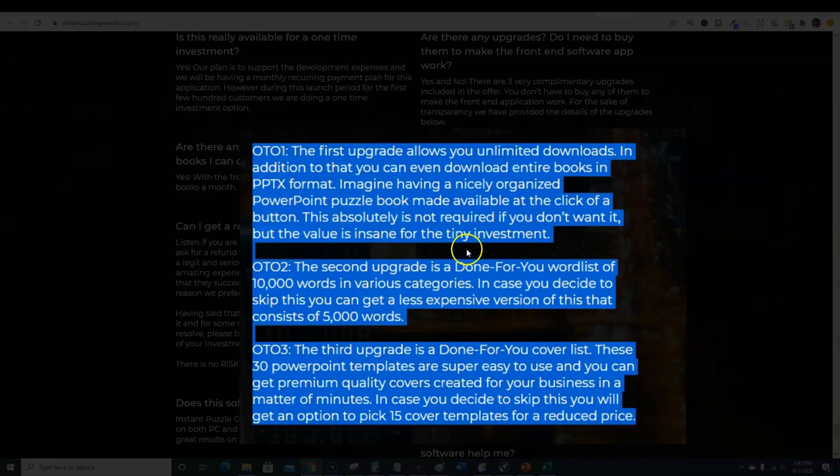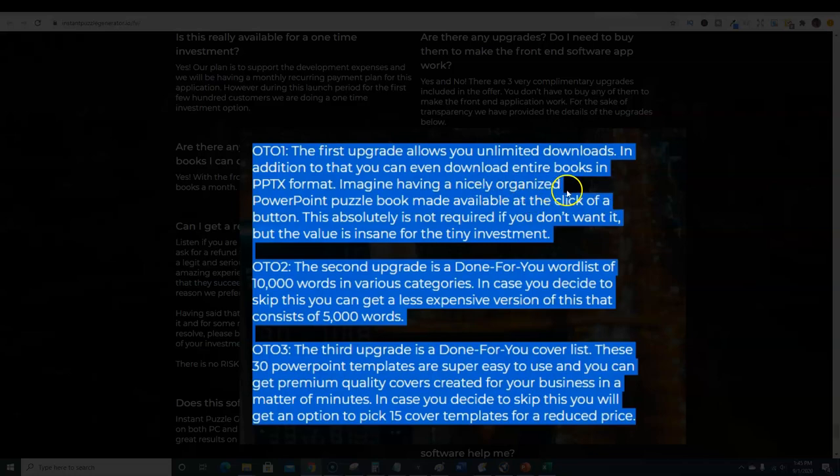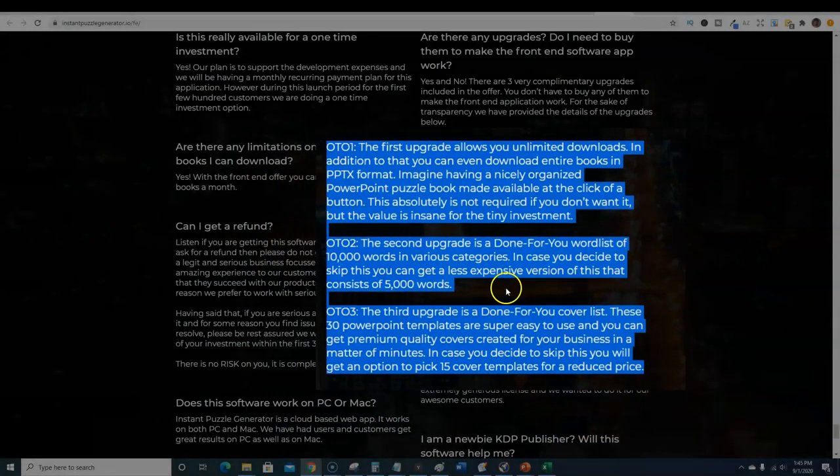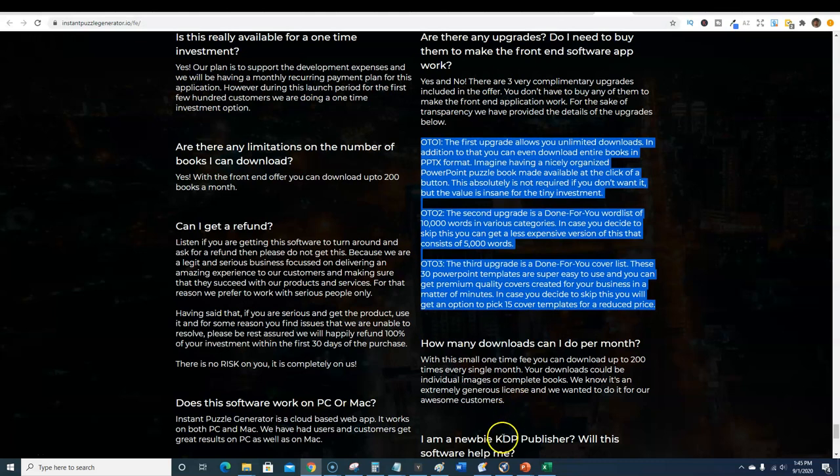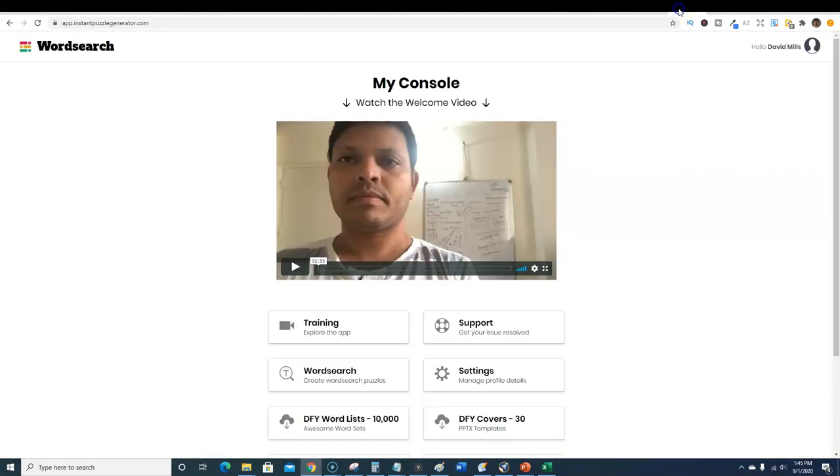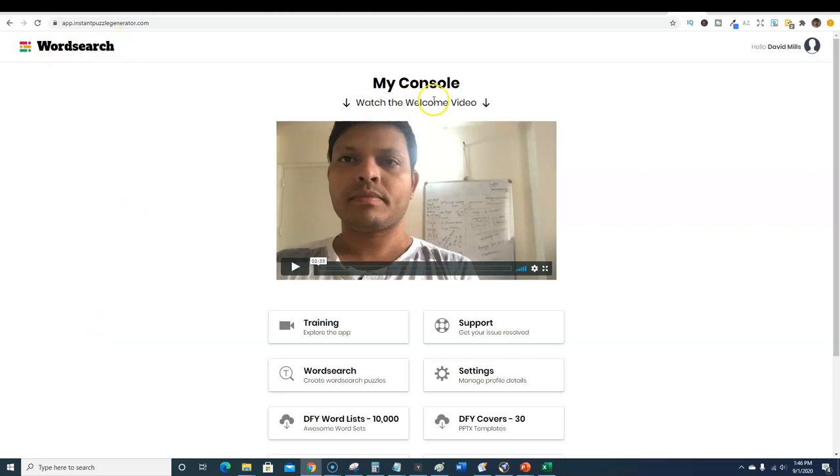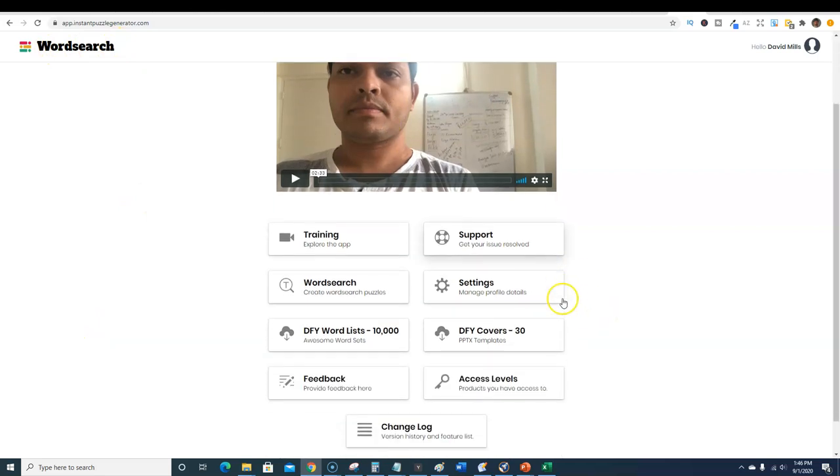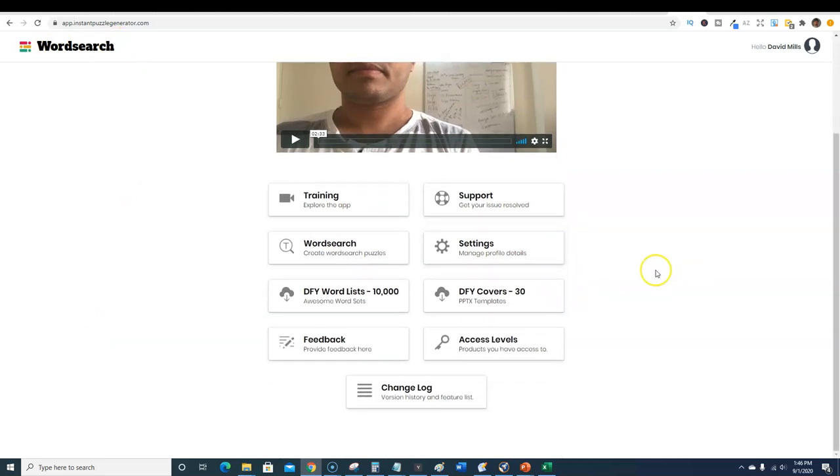OTO three I highly recommend as well because you're getting 30 PowerPoint templates. OTO one you probably could do without, it's optional. If you plan on selling these as a service maybe on Fiverr or creating more than 200 per month then you would want to pick that one up. Let's jump into the software.